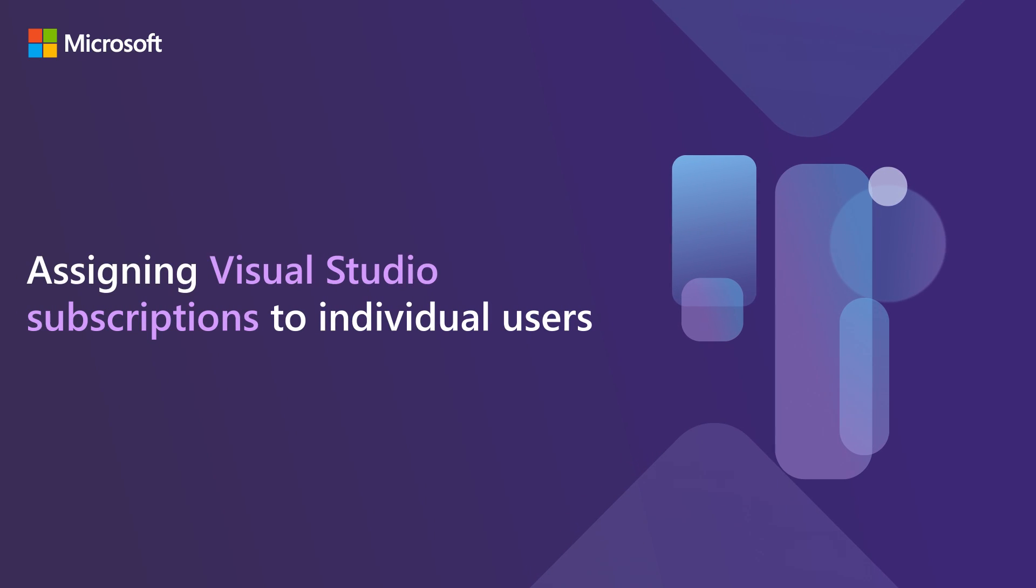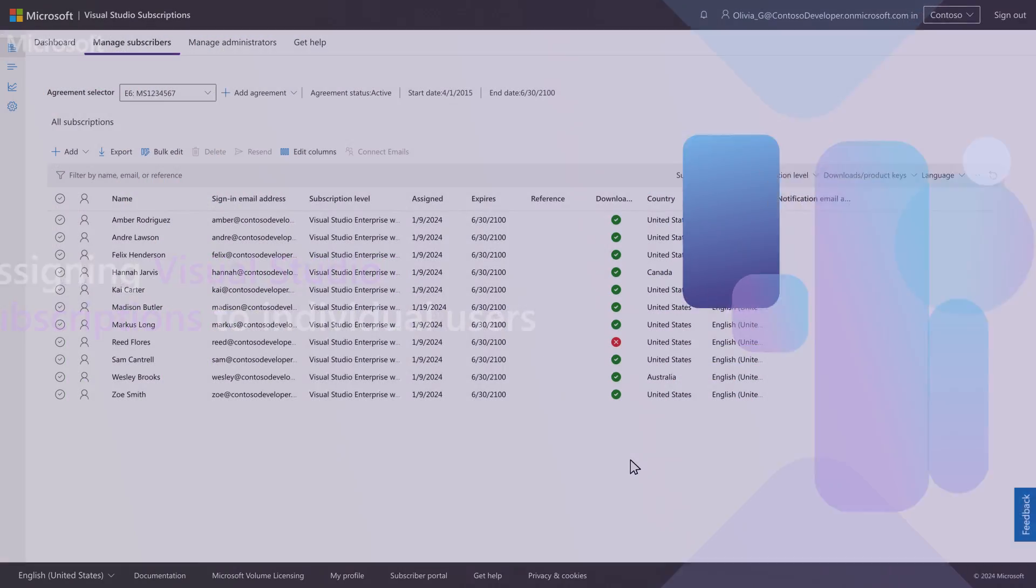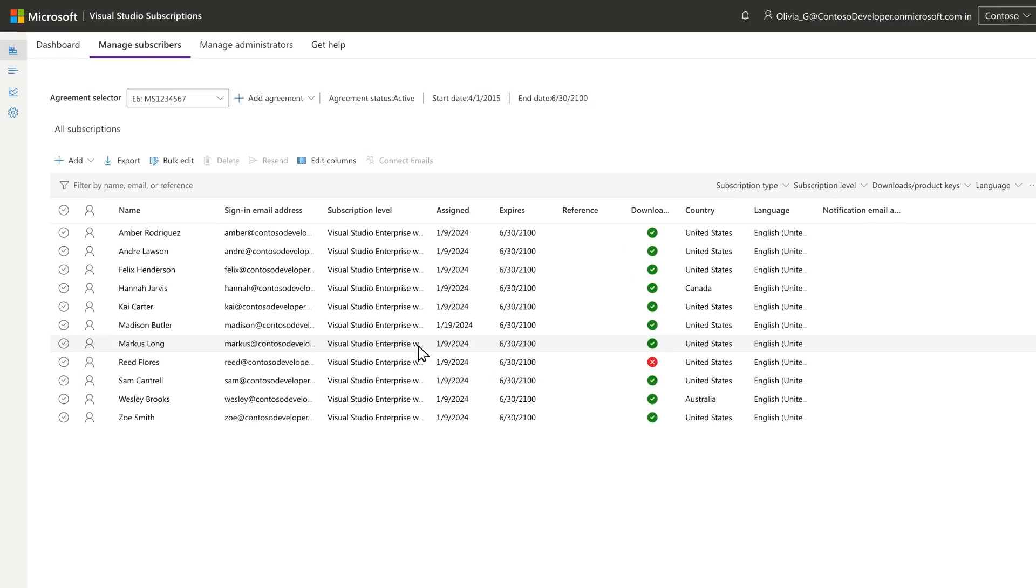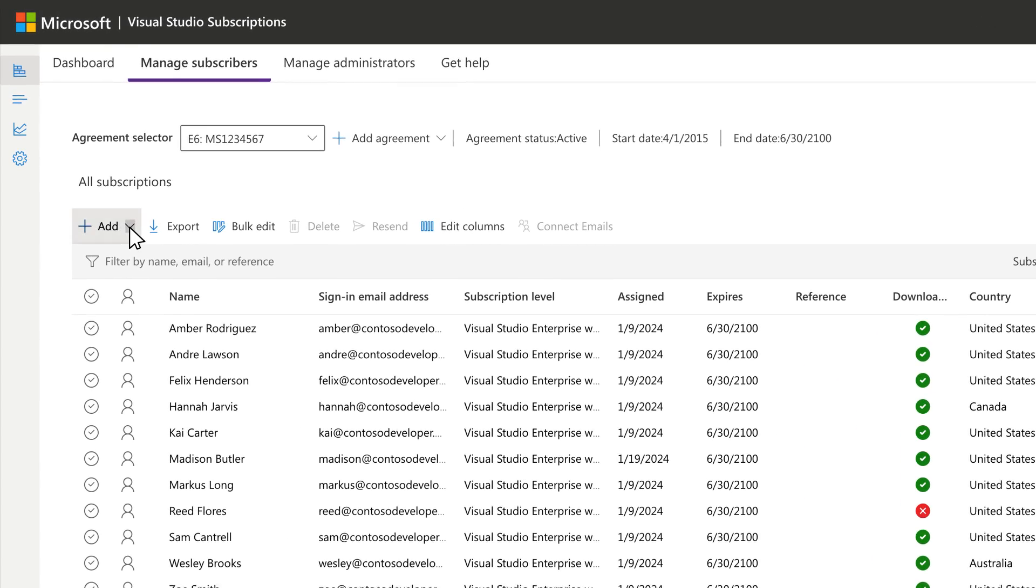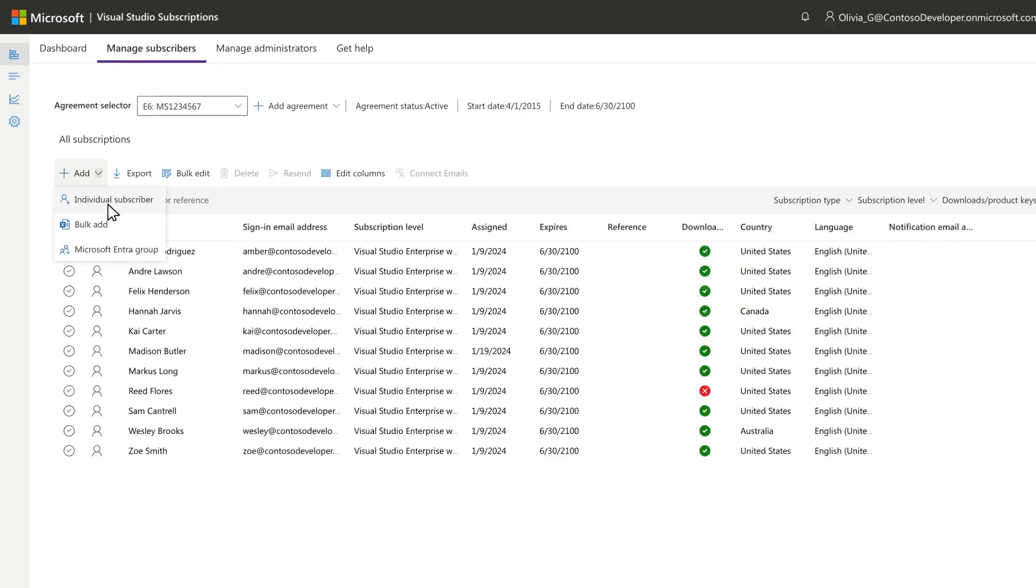Assigning subscriptions is a key task for a Visual Studio Subscriptions administrator. To assign a subscription to an individual, select Add and choose Individual Subscriber from the dropdown.